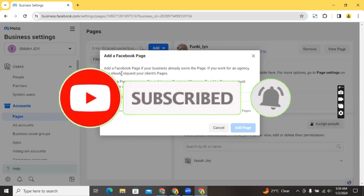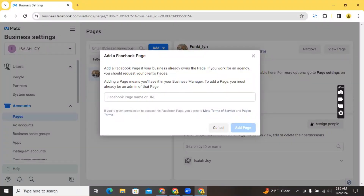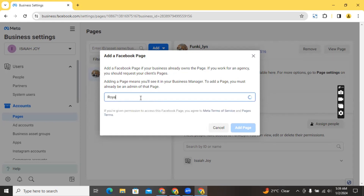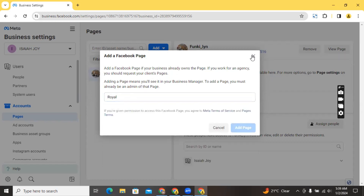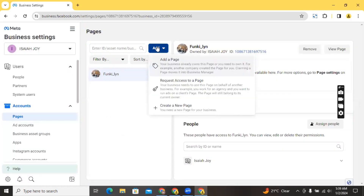To add a page, click on 'Add'. It says 'Add a Facebook Page — if your business already owns the page.' If you work for an agency, you should request your client's pages. If the page doesn't belong to me I can request access to it, but if the page belongs to me it's very easy — I'll click 'Add Page', type the Facebook page name or URL. If it's my page I can add it immediately; if it belongs to another business, I should request access. I can also create a new page from here.